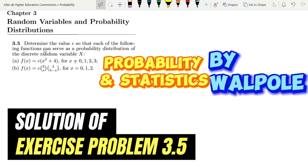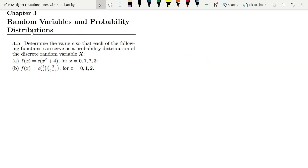Welcome back guys. I hope all of you are fine. This is question 3.5 of chapter 3, and the statement is: determine the value of c so that each of the following functions can serve as a probability distribution of the discrete random variable x.